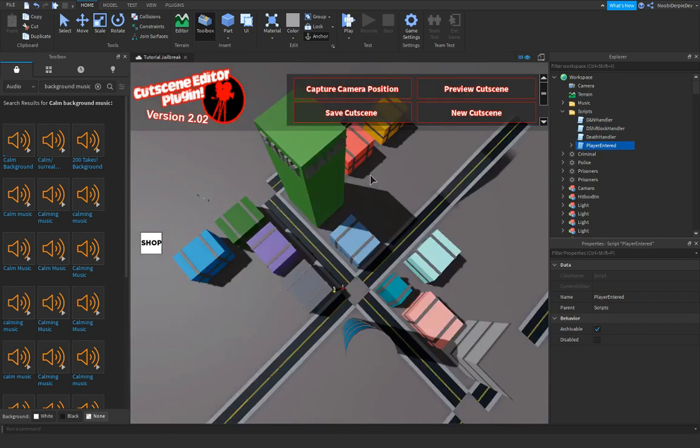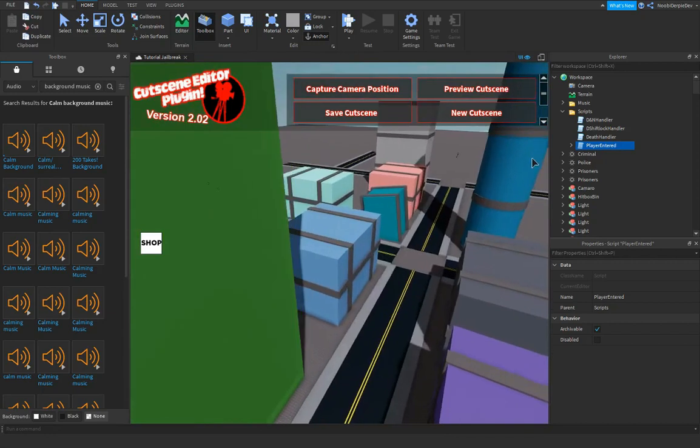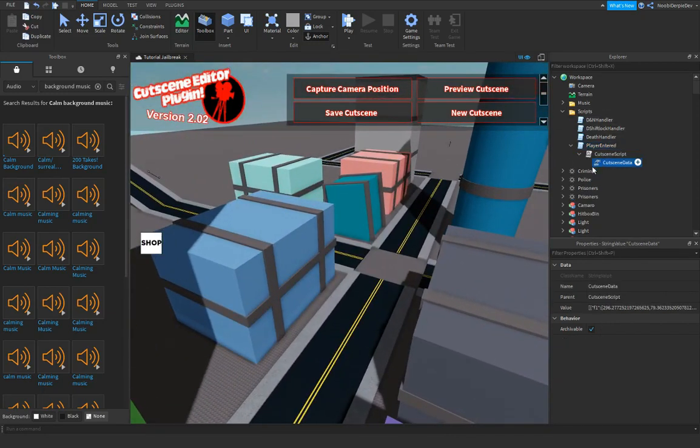Now you have this script, and a lot of people have these issues, but it's not an issue. What you gotta do is go into the cutscene data.